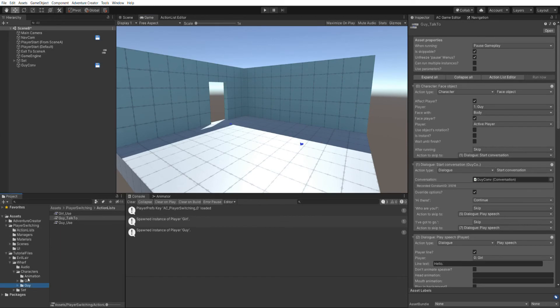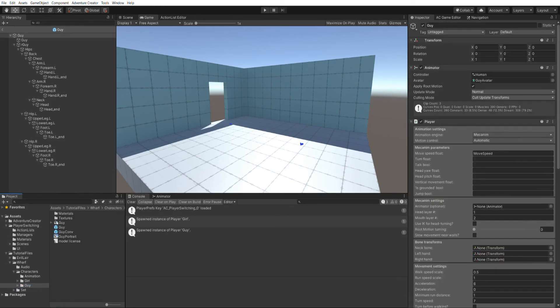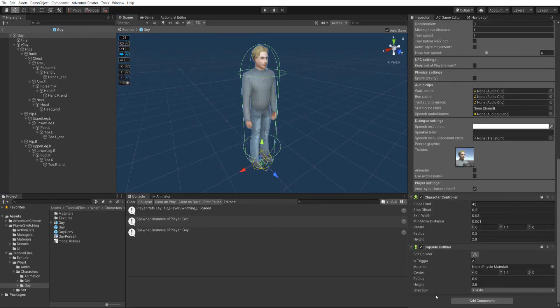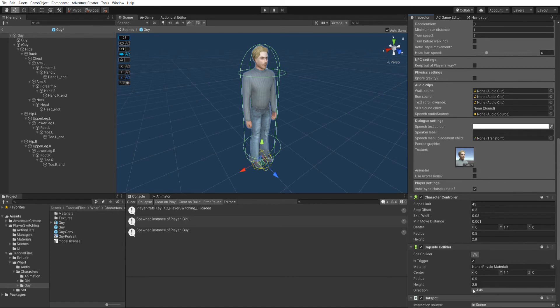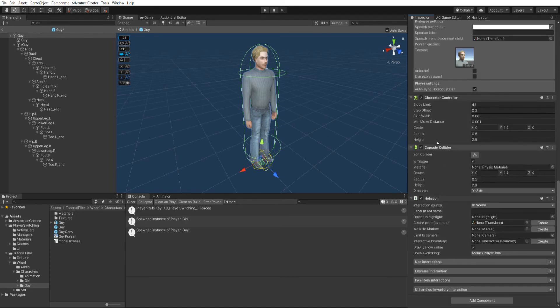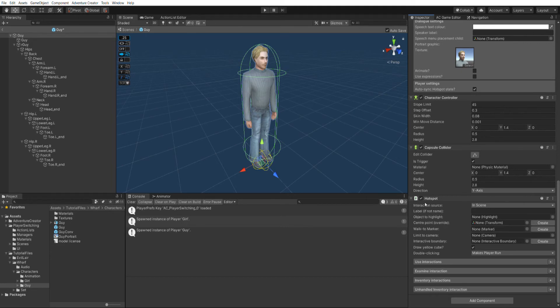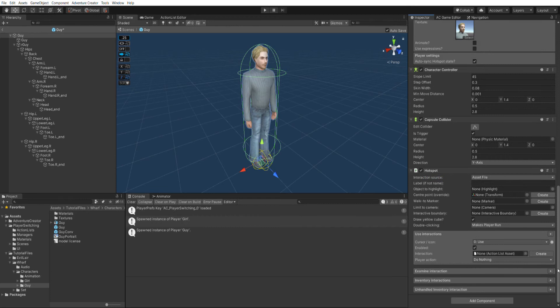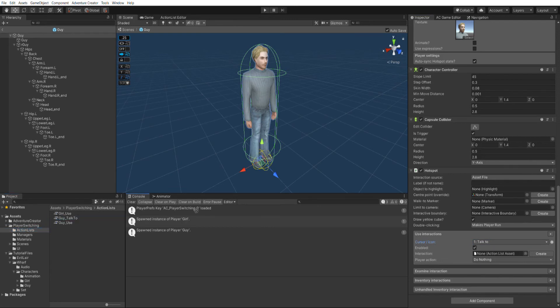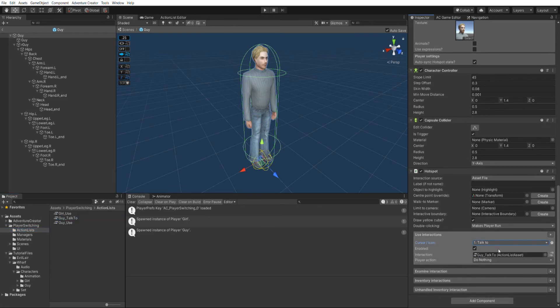I'll go to the guy-player-prefab. So I'm going to add the hotspot component to make him interactive. And you can see he's already got a capsule collider to go along with it. Now, because this is a prefab and he's going to be appearing in different scenes, I'm not going to use a local action list. Instead, I'm going to use an asset file. So my interaction source is going to be asset file. I'll create a new use interaction. I'll set the cursor icon to talk to. And I'll drag in the guy talk to asset that I made earlier. I think I'll also check the player action to turn to face.